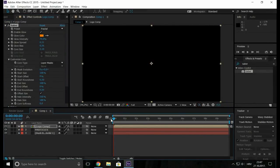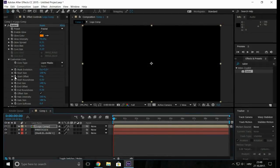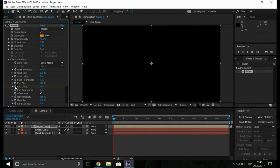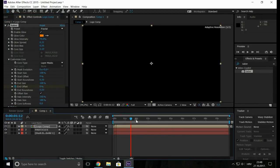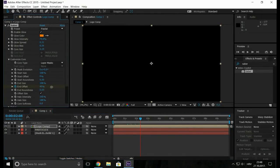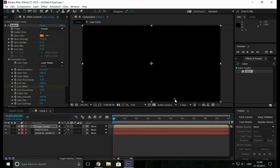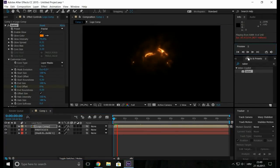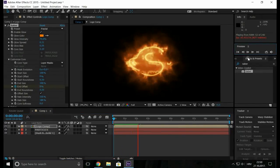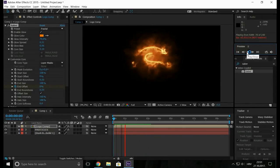So we will make the value to 0% on the first frame and then add the keyframe on it. Now go to a few frames forward and change it to 50%.